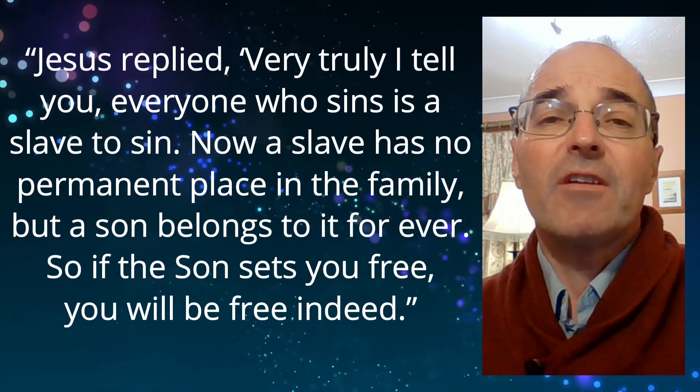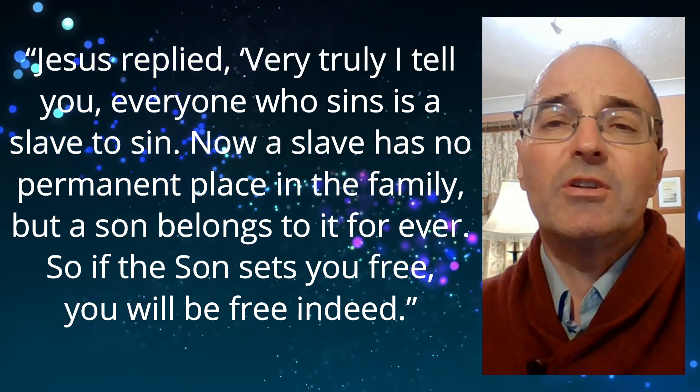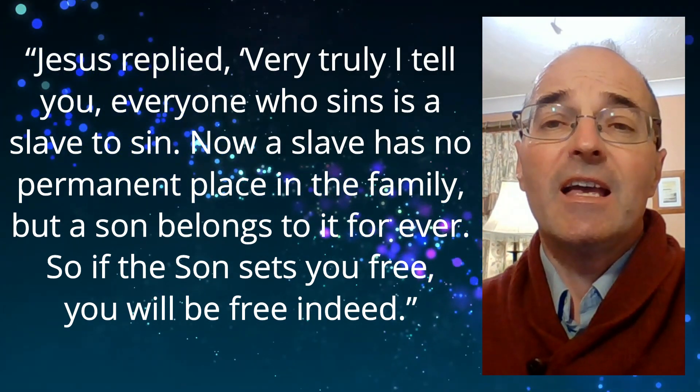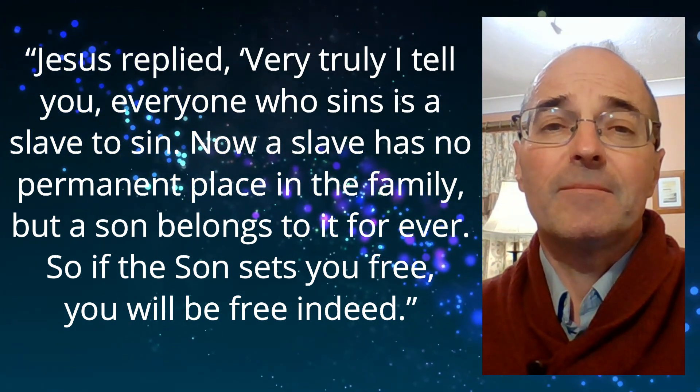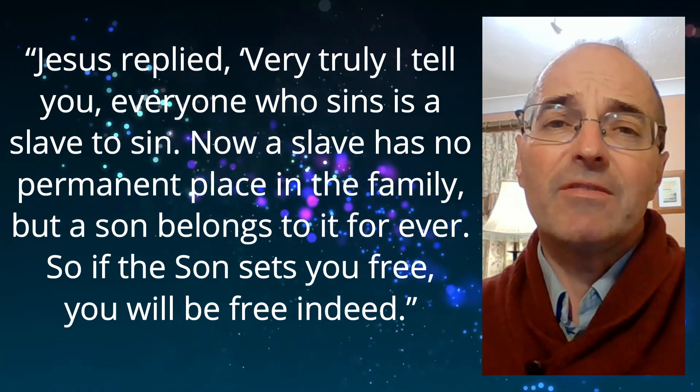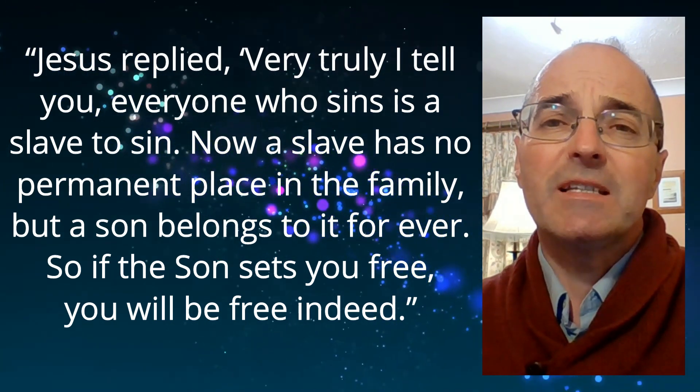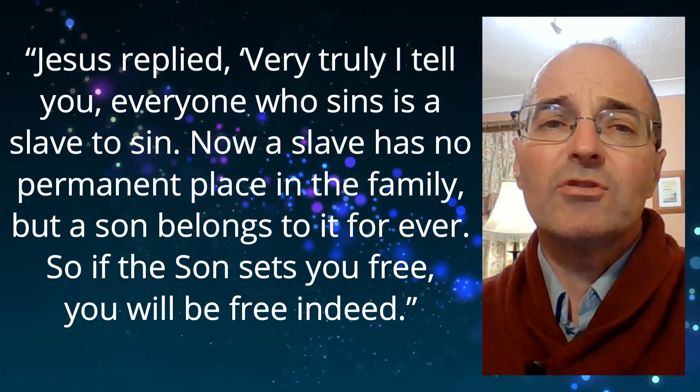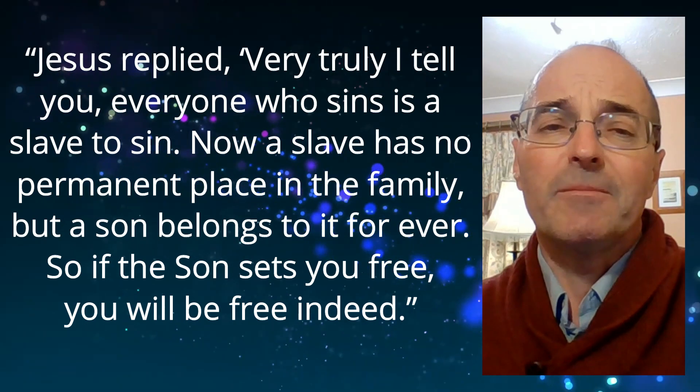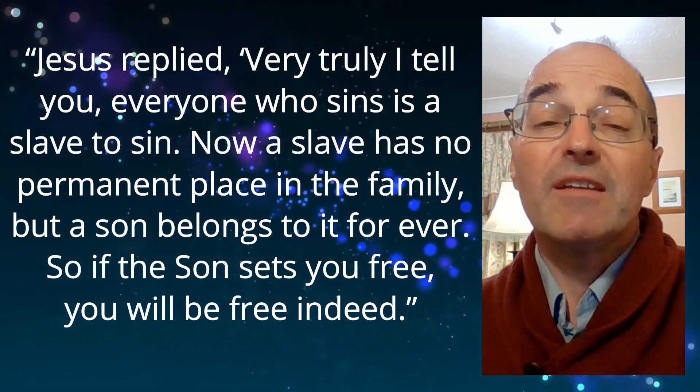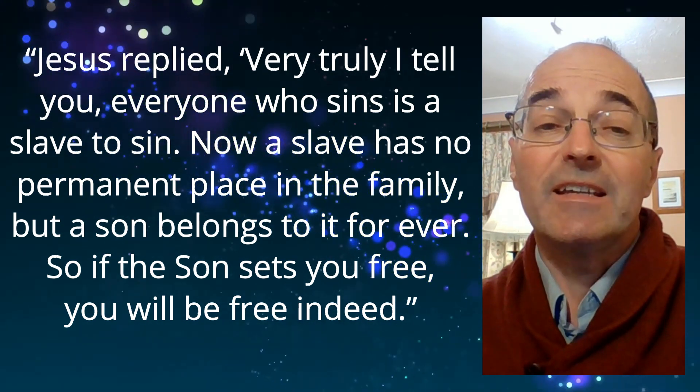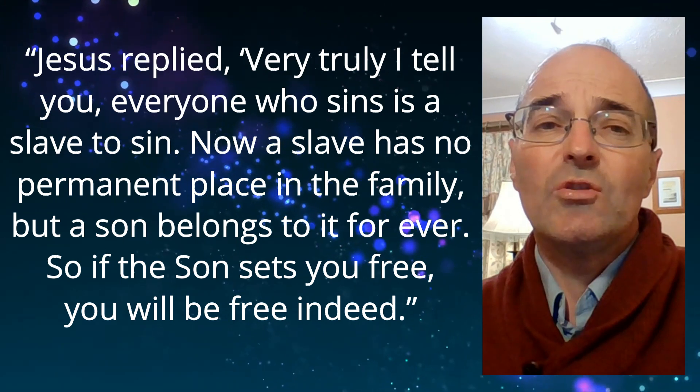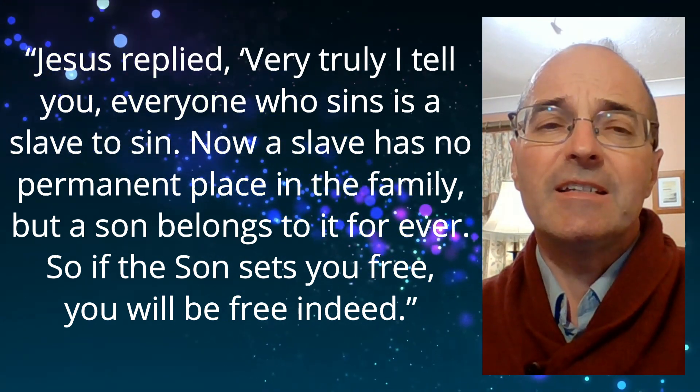Jesus replied, very truly I tell you, everyone who sins is a slave to sin. Now a slave has no permanent place in the family, but a son belongs to it forever. So if the son sets you free, you will be free indeed.